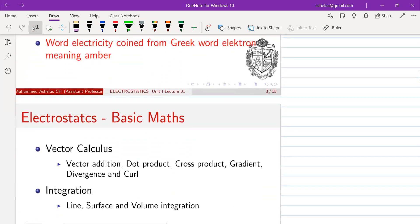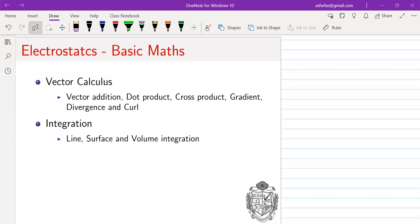Now, in order to follow this course you need certain mathematical skills. You might have studied these in your subsidiary mathematics or mathematical physics — specifically vector calculus. The skills required include vector addition, dot product, cross product, as well as higher-level mathematics like gradient, divergence, and curl. We also need to know about integration — basically all three types: line integral, surface integral, and volume integration. These are the basic skill sets required to study electrostatics.